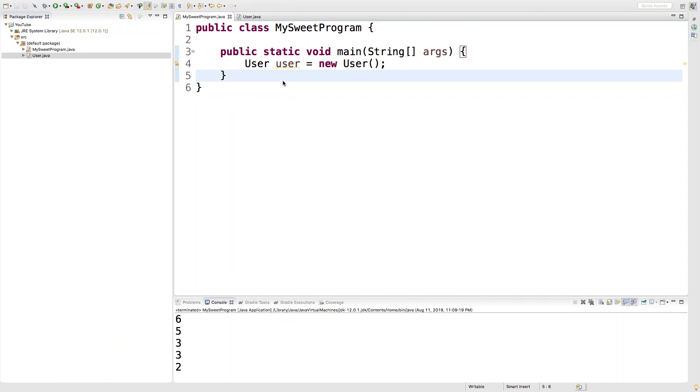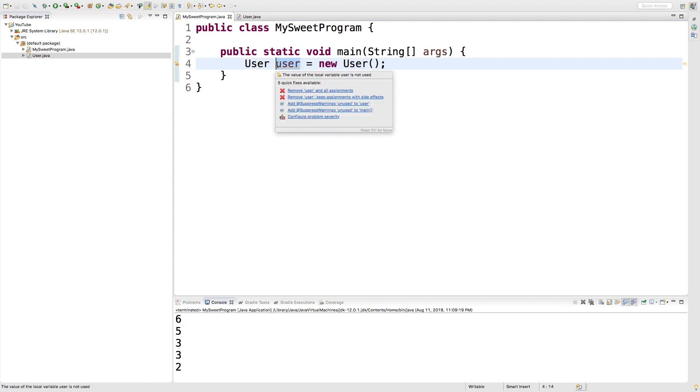Hey guys, welcome back. So we created this class, this user class, and we're creating an instance which is known as an object and storing it in this variable called user. So that's what we've learned so far.